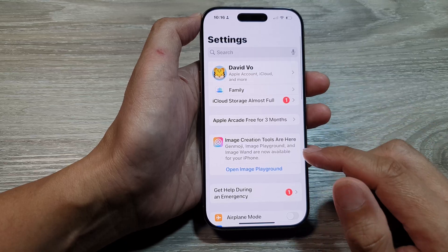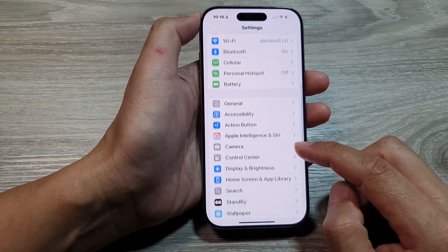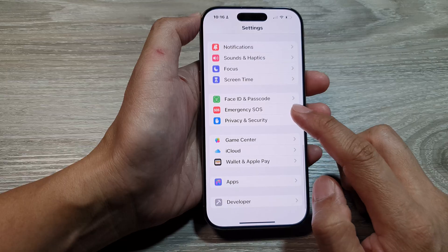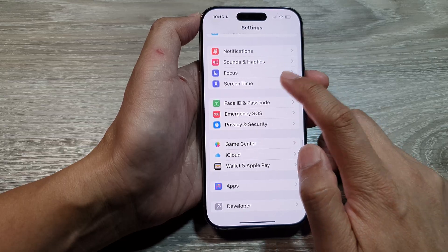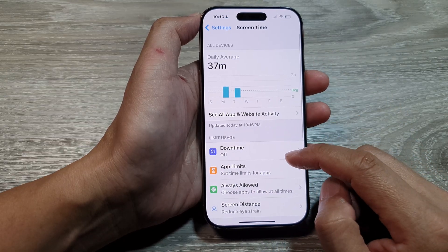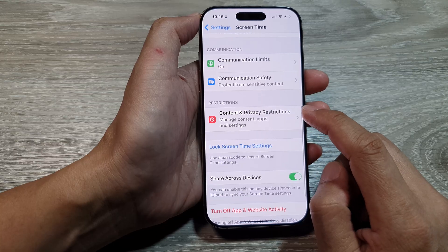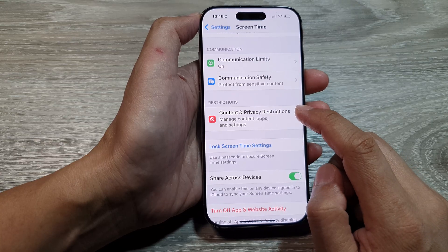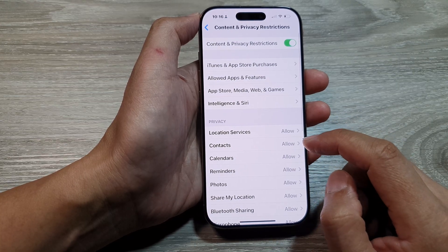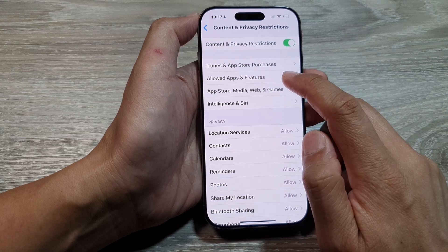In the Settings page, scroll down and tap on Screen Time. Then scroll down and tap on Content and Privacy Restrictions. After that, tap on Allow Apps and Features.